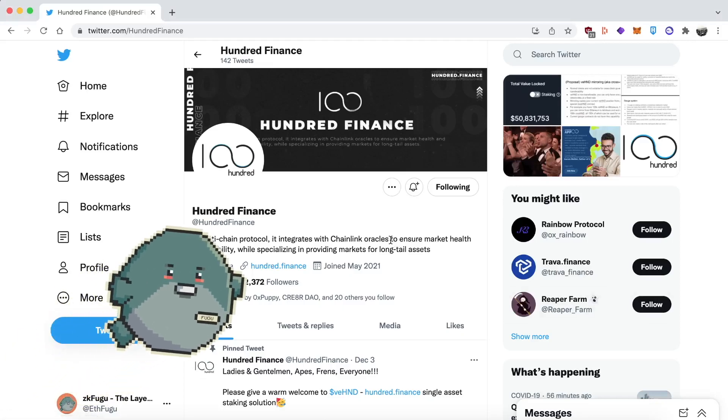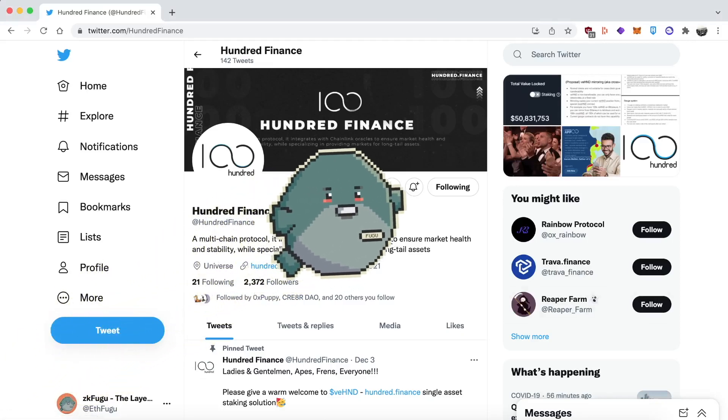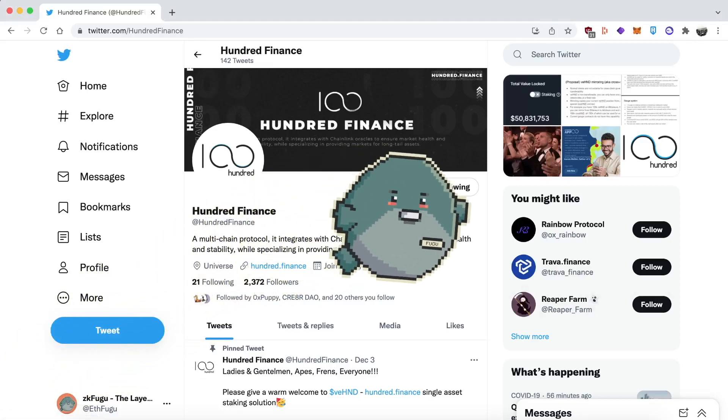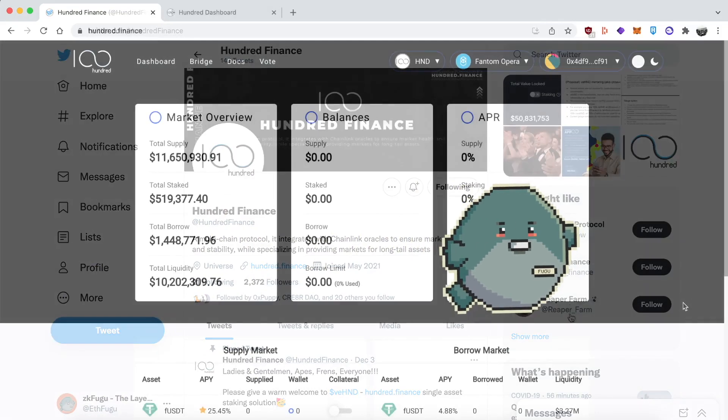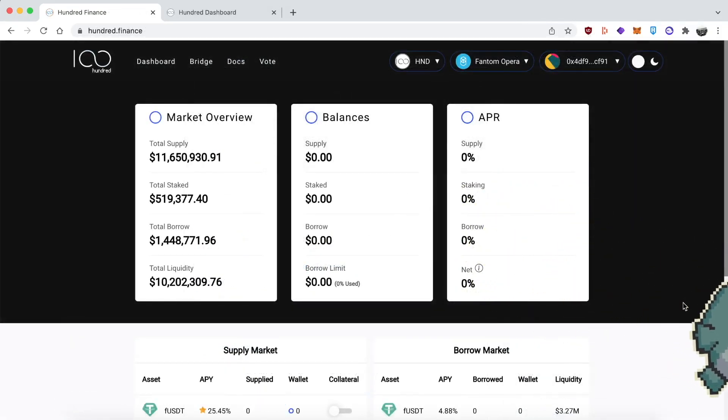Hey guys, Fugu here. Today's tutorial is about Hundred Finance, a borrowing and lending platform. It's a fork of Compound, but differentiates itself by aiming to be on a hundred different blockchains.